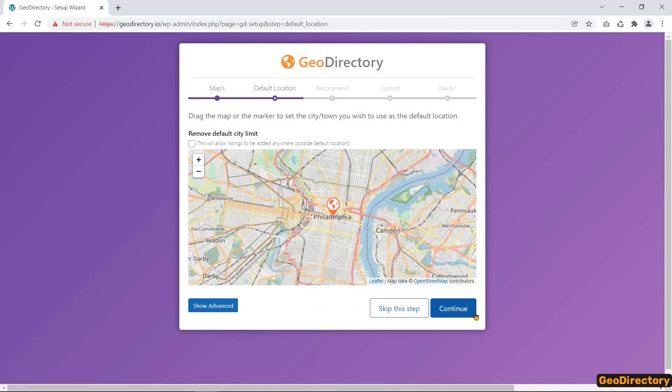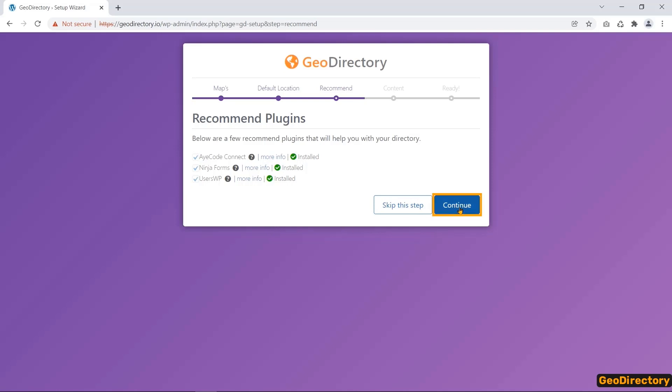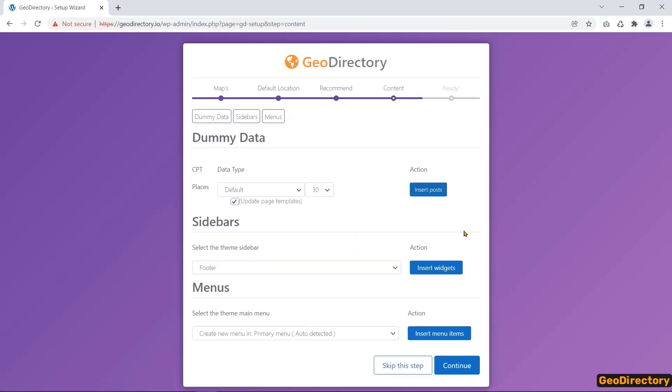The next option you will get in the Setup Wizard is Recommended Plugins. There are three free plugins for recommendation: A-Code Connect, NinjaForums, and UserWP. I install all of them. The next option is Content. Here you can generate dummy data.